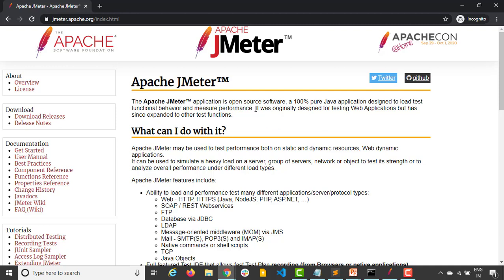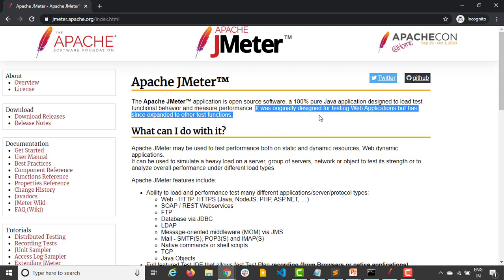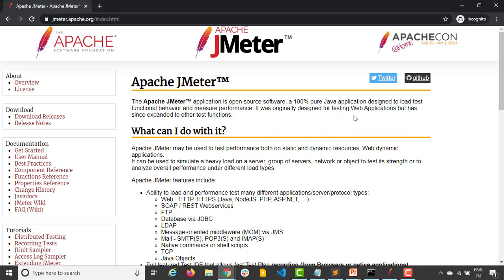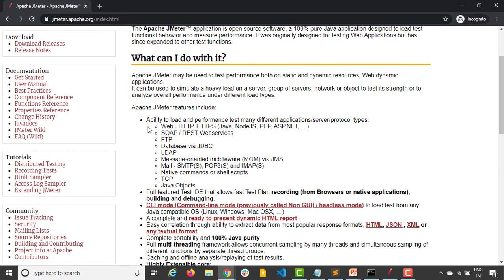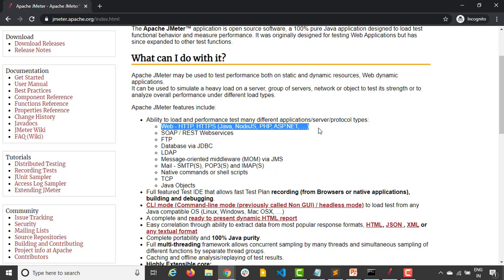Initially, they have designed this tool just to test the performance of applications. But now they have expanded to other test functions. So you can see now you can also test different kinds of application servers or protocols. This is basically what we are going to do.